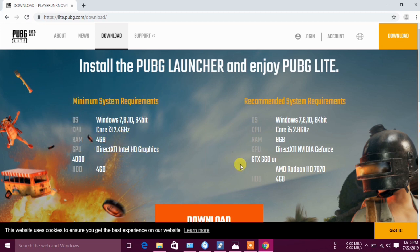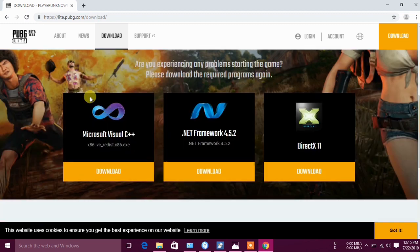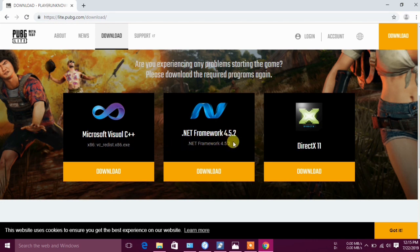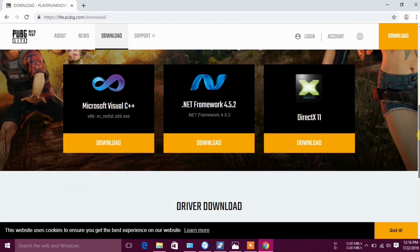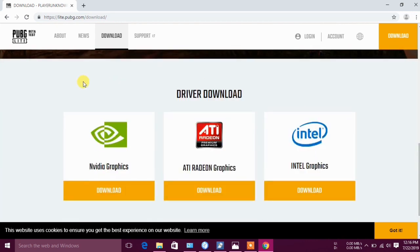We have to download three things: Microsoft C++ .NET Framework 4.5.2, and DirectX 11. Also we have to update the drivers. We have to download from the official site.